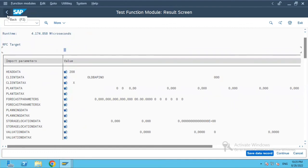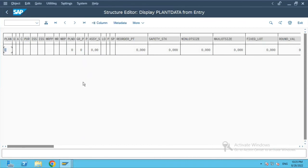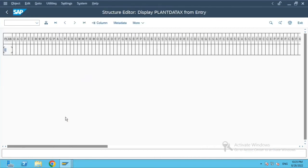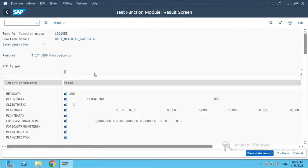Similarly, if you want to change any planned data, you can pass the value you want in that field and mark the corresponding flag field as X, and it will get updated accordingly. That's it from my side — thank you, bye.